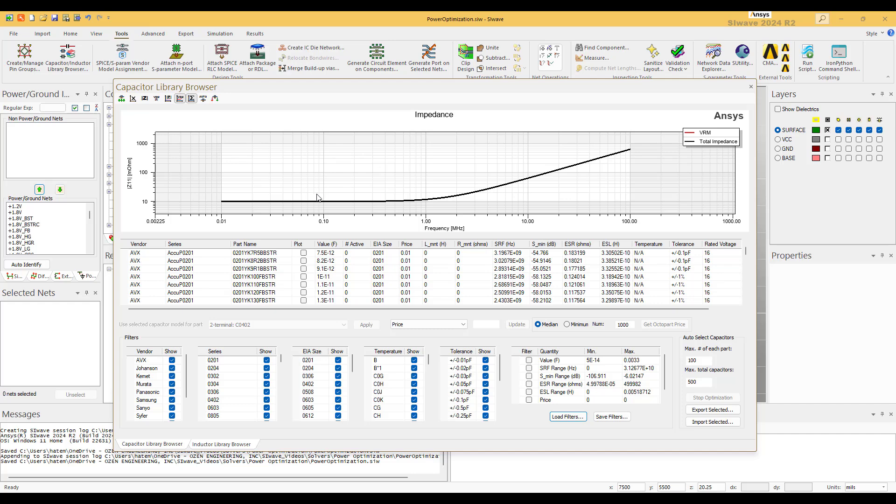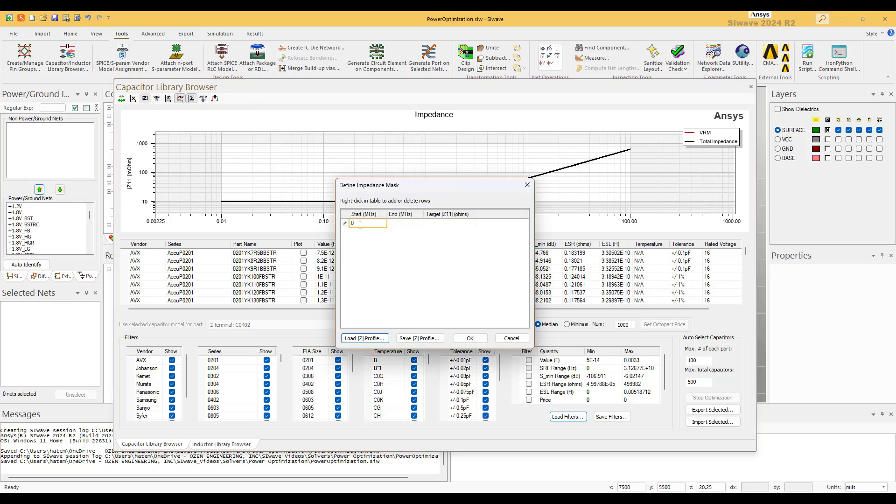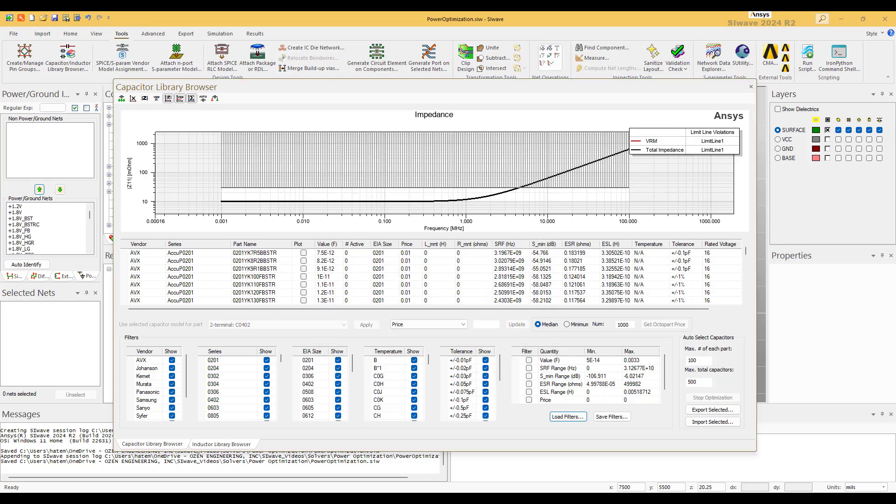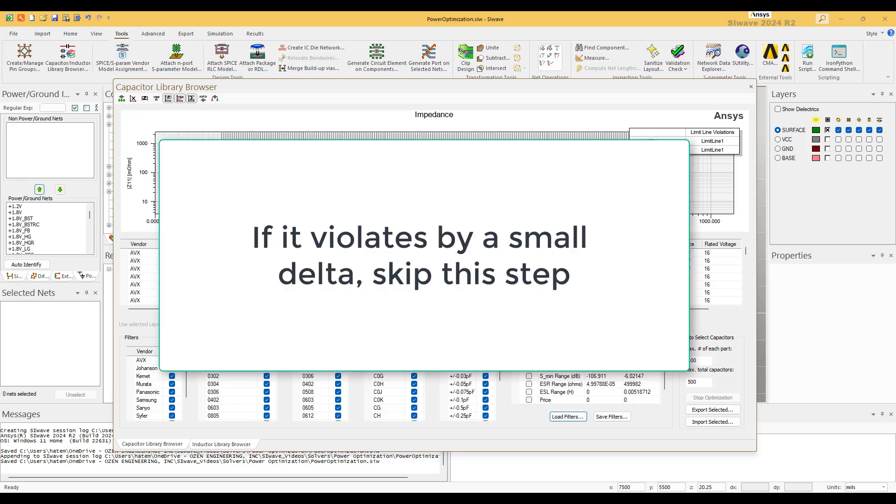First add the VRM spec - this is the impedance of the VRM by itself. We add now the specifications of the power plane. Let's say from 1 kilohertz to 100 megahertz, and the spec is 0.03, 30 milliohm. By the way, make sure not to put zero here.